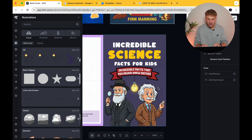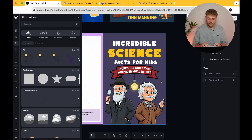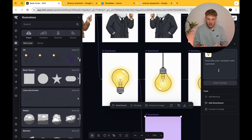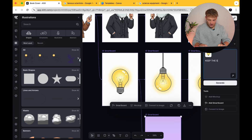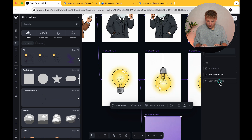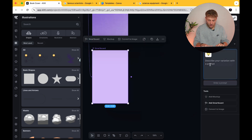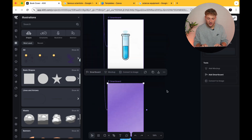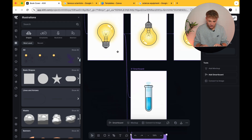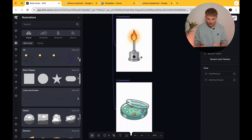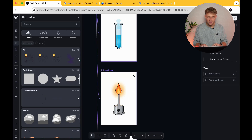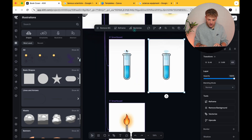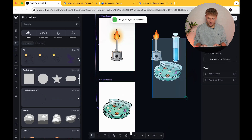We're going to fill this in with a few more elements — add another smartboard referencing this image. Keep the same style but create an image of a test tube. Go back to the smartboard and create another one — change this to Bunsen burner. I'm slowly building more of these elements that we can drop into our design. So we've got our test tube, our Bunsen burner, and also a Petri dish. You can add as many as you want — for the example of this video, I'm just going to include these. Convert all of these to images and then we can use all of them on our actual design.